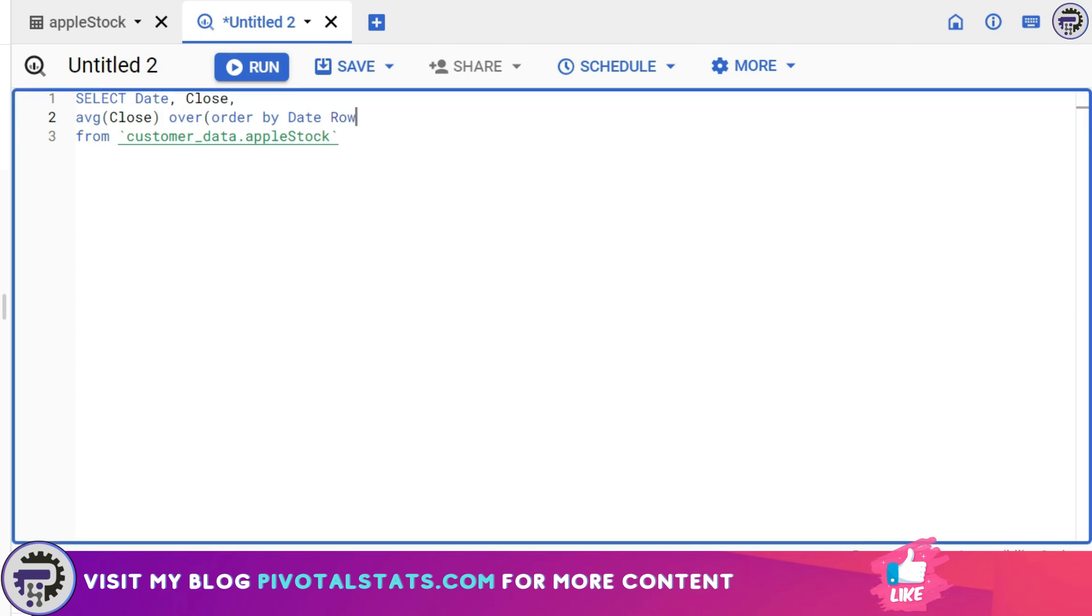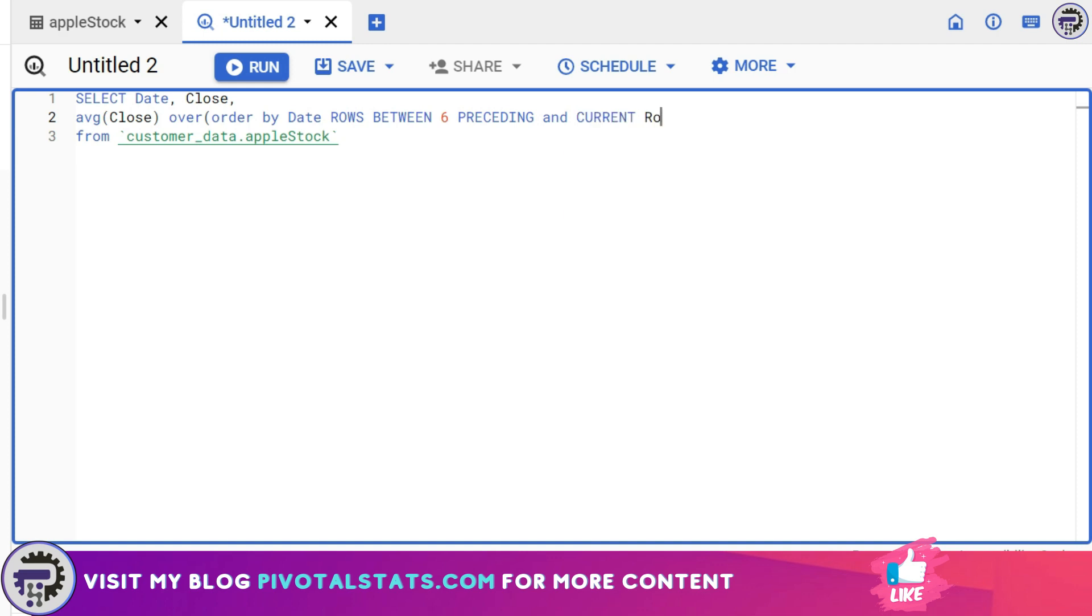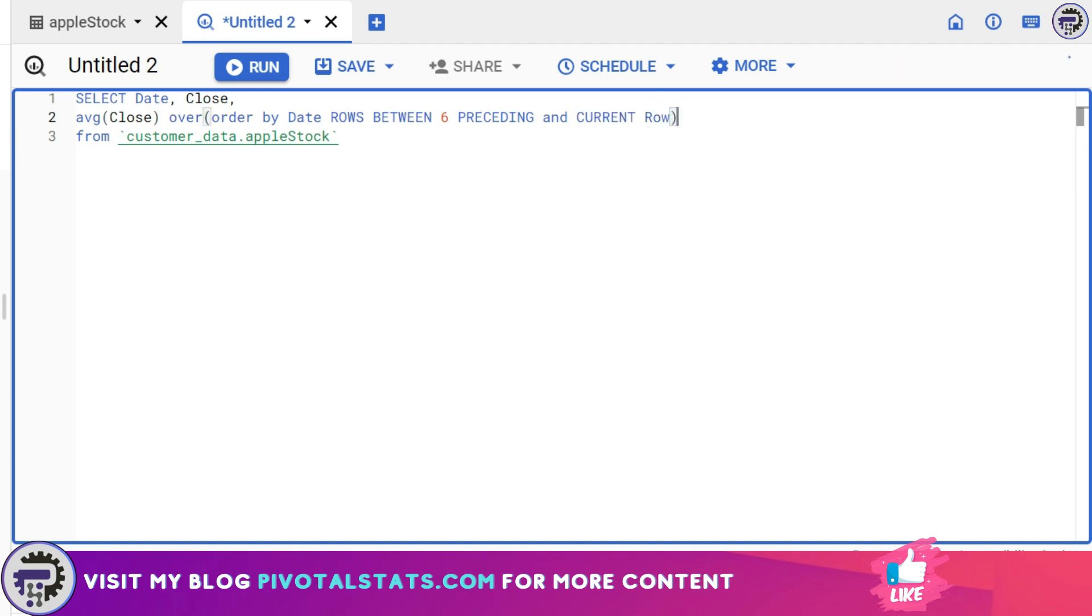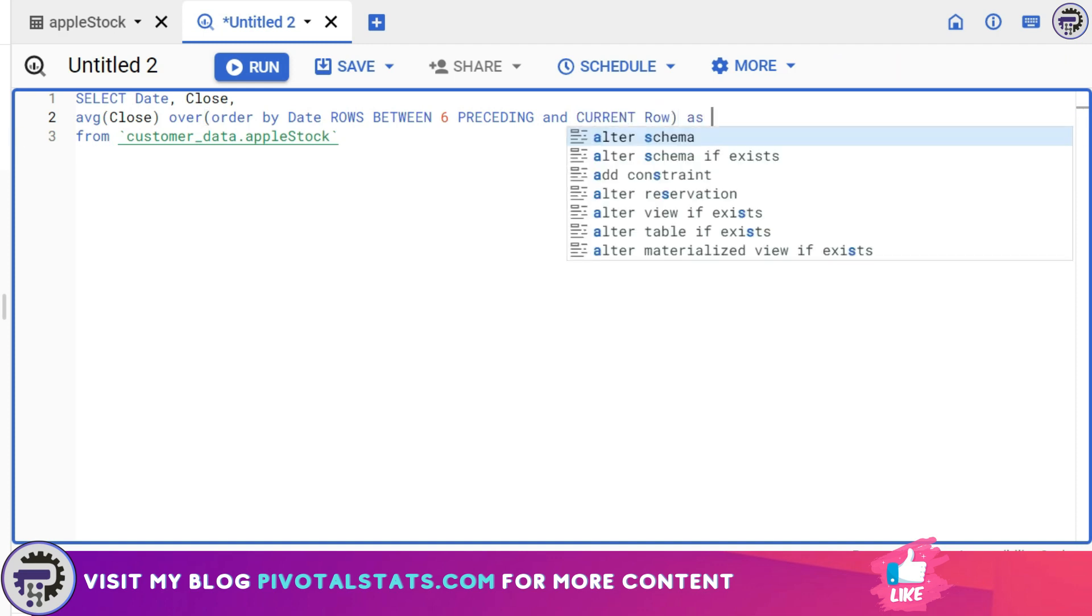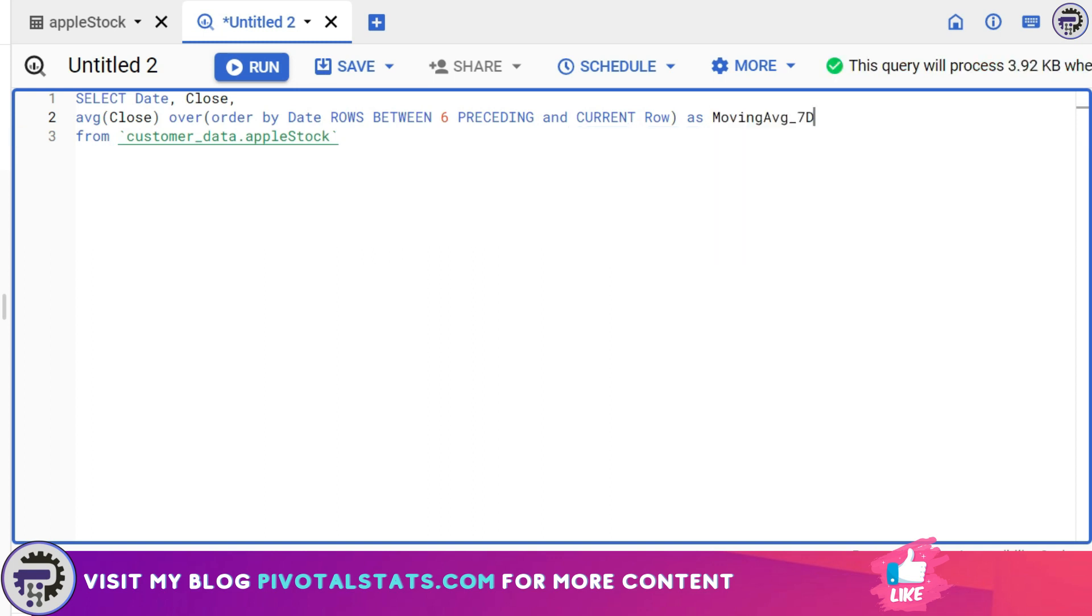The keyword starts with ROWS BETWEEN 6 PRECEDING AND CURRENT ROW. I'm gonna name this entire thing with an alias called moving_average_7D.